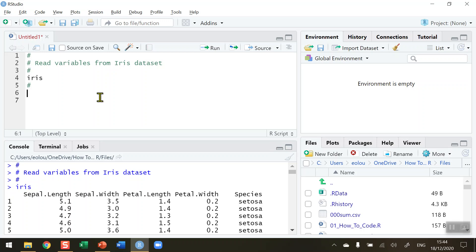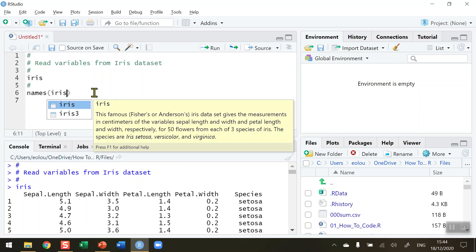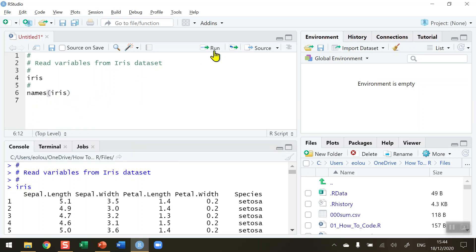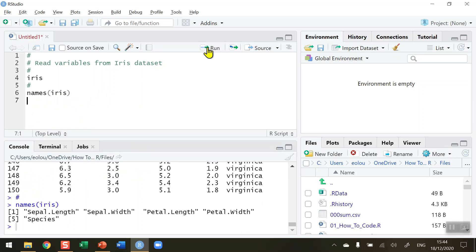So first of all a very useful thing to do - if you want to know what the names of the variables in the data set are, we need to refer to these names individually. So type out the names function and iris and that will give me the names that I can use.